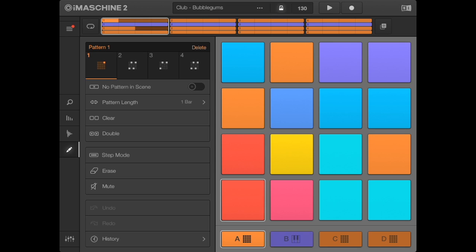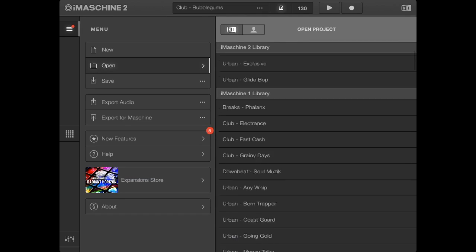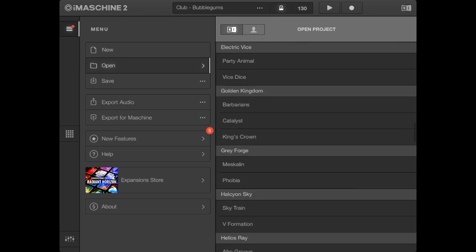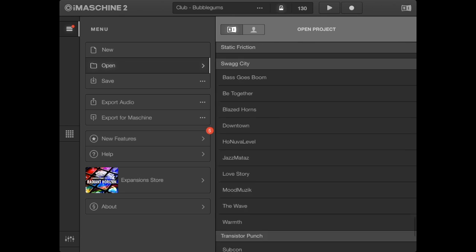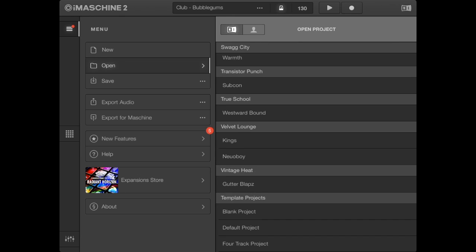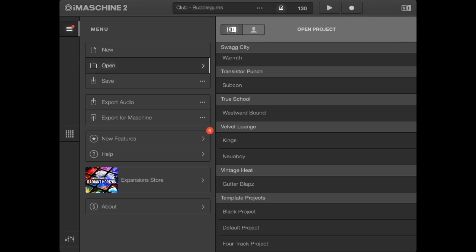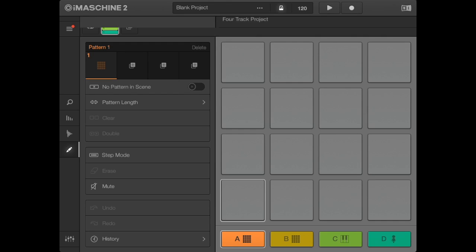When you open the app, it will show whatever file was open last. Don't touch it. Instead, click on the menu button at the top left corner, scroll down to Blank Project under the open dialog, and click it. When asked whether to save what was open beforehand, just press discard—whoever had it last should have saved it themselves.